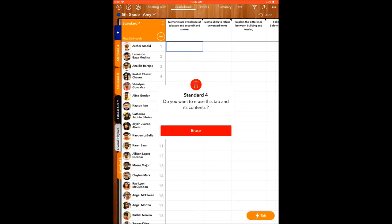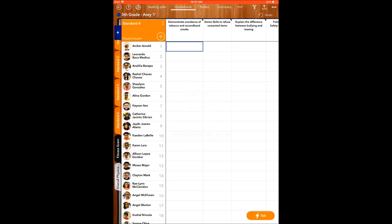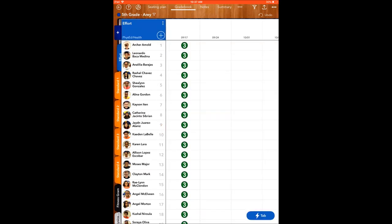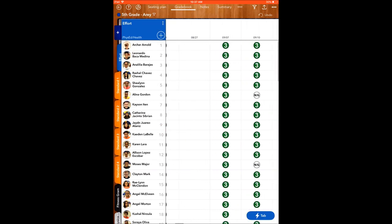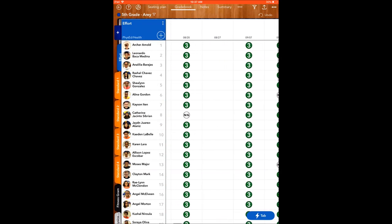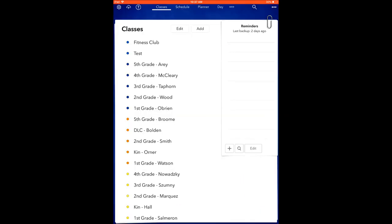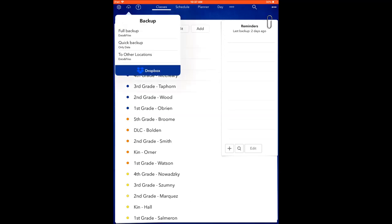One thing that you always, always, always want to do, especially if you've just imported all your kids' names and pictures, is back up. Here's how you back up: you just go to your main screen on the top left, you've got that little cloud, I always do a full backup, and it backs up into Dropbox.